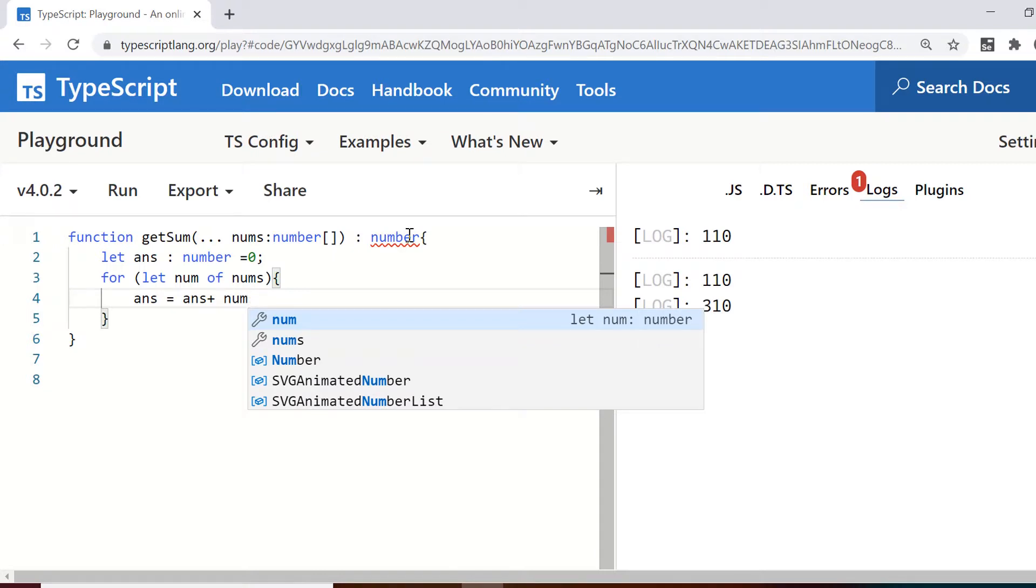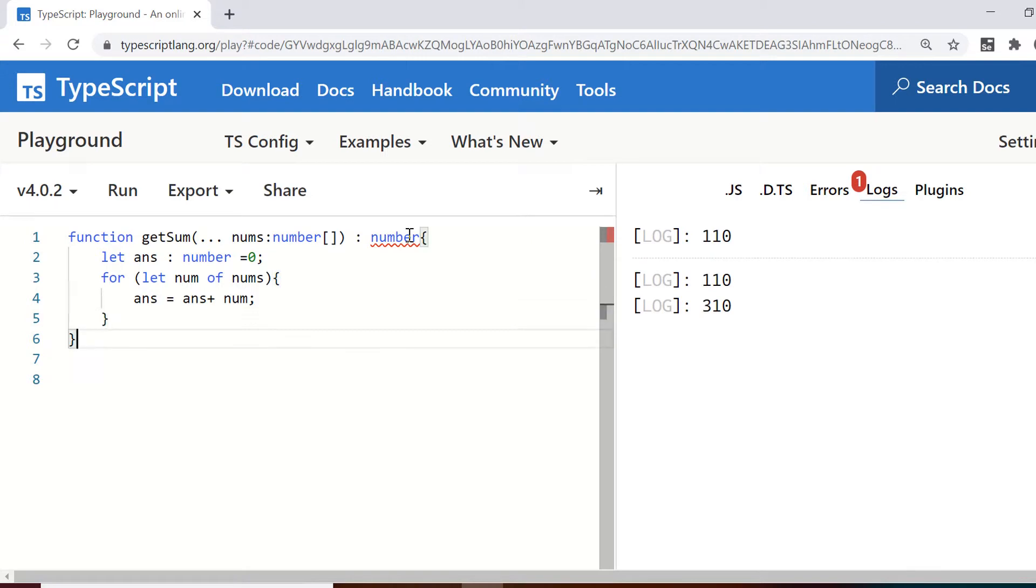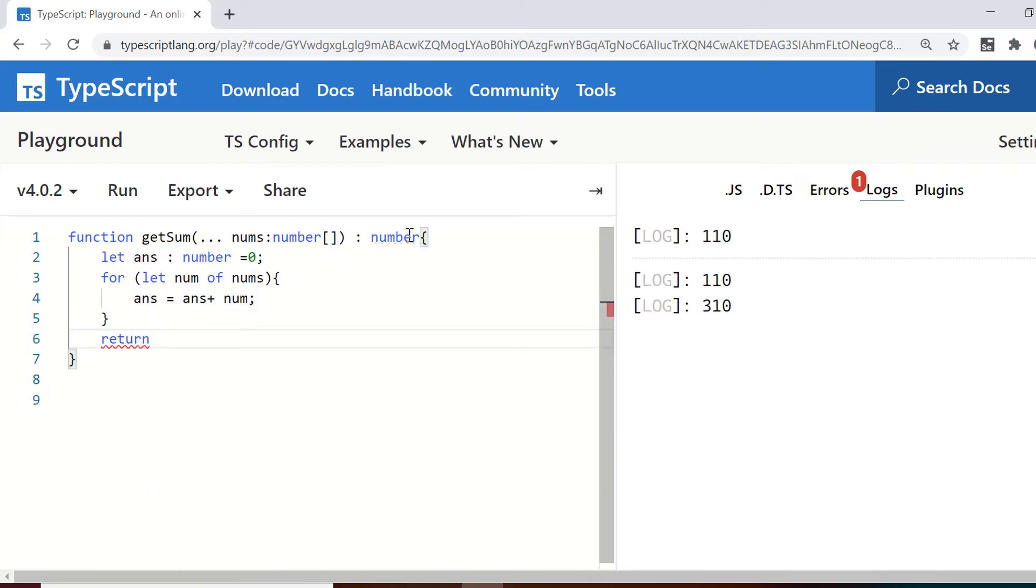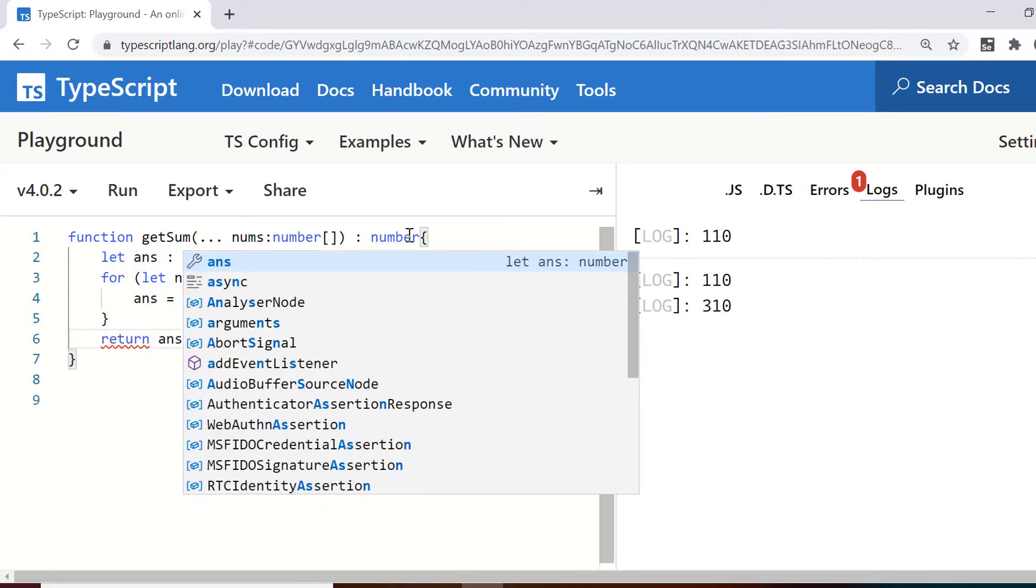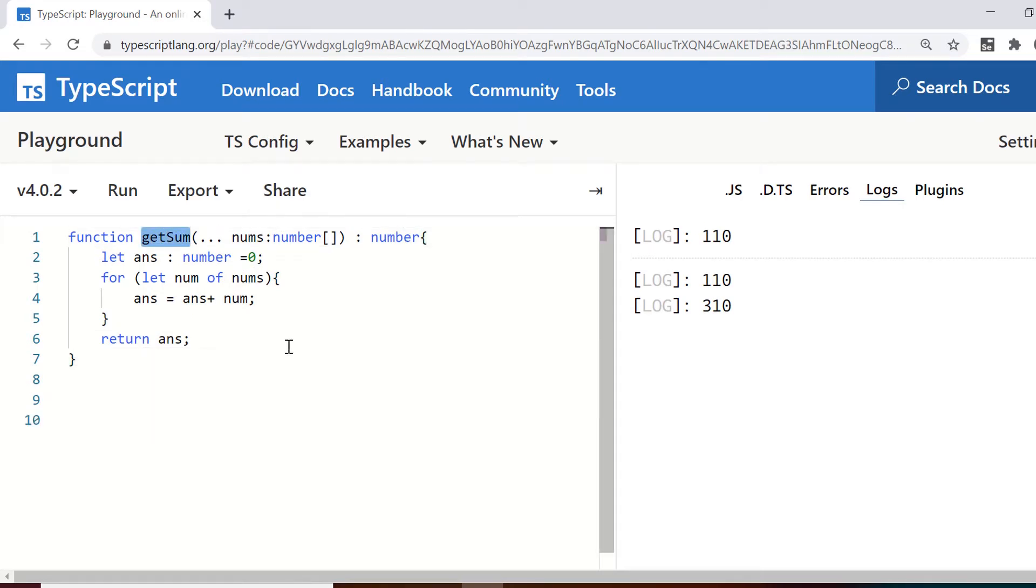So every time I am going to add the number in it and ultimately I am going to get the sum in this variable which is answer. So outside the for loop what I can do is I can simply return the value of answer.